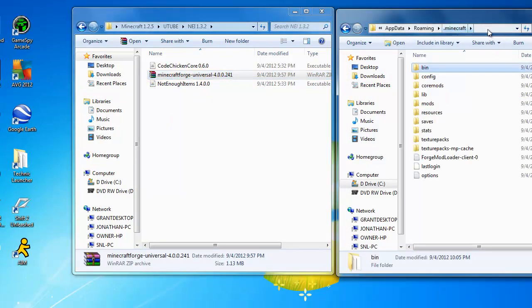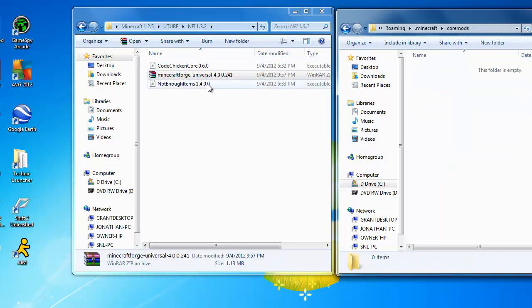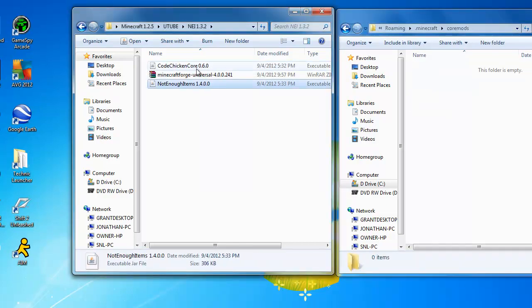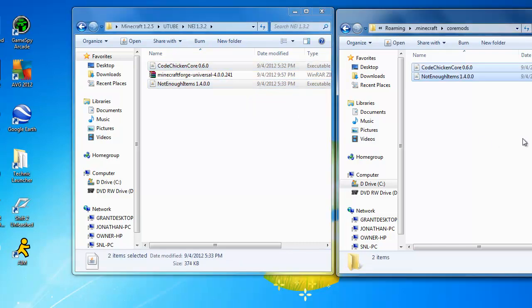Then you go back to the dot minecraft folder. Then you go to coremods, not mods but coremods. And then you take CodeChickenCore and hold control and get Not Enough Items, then copy them and paste them over here.